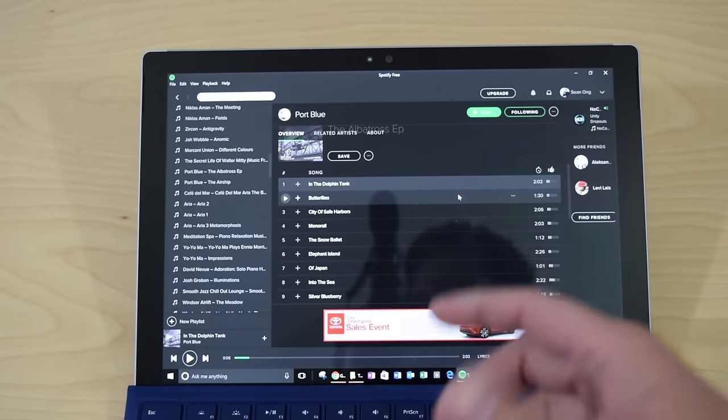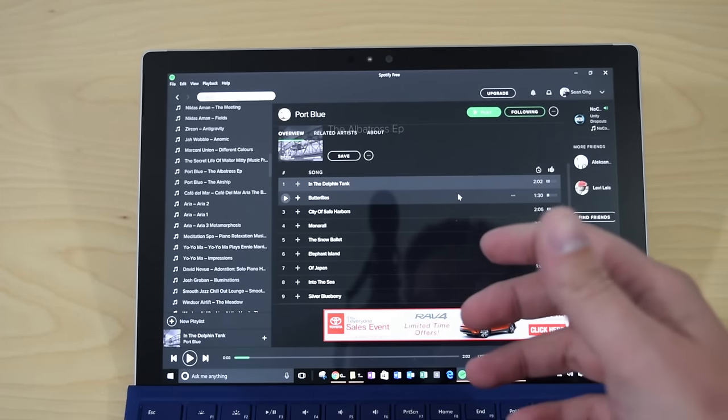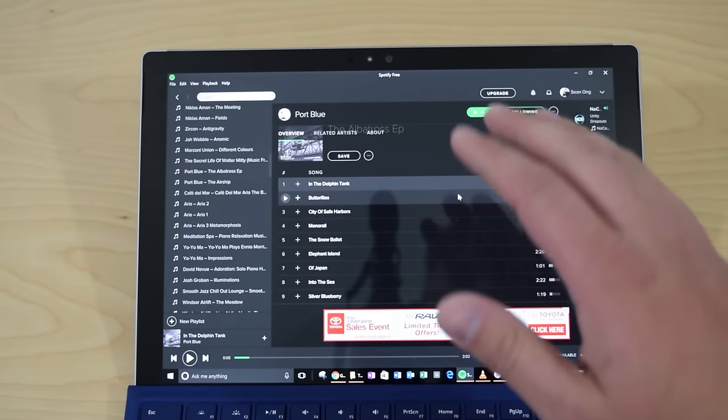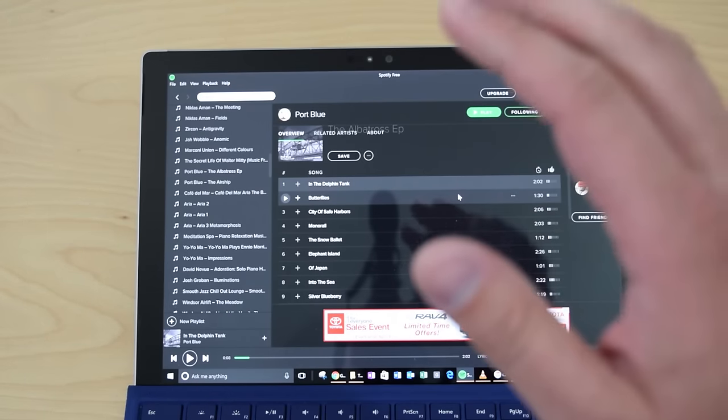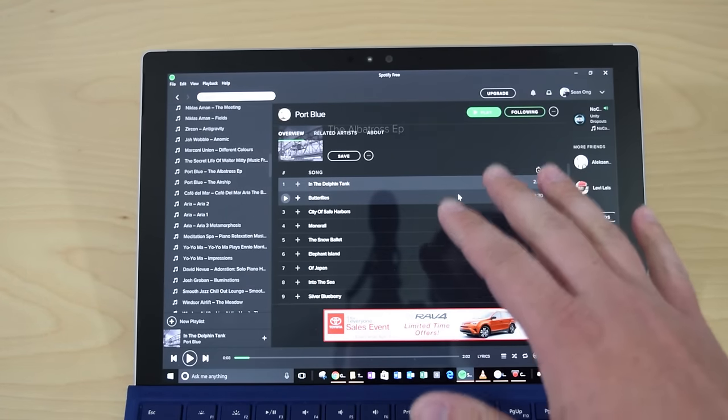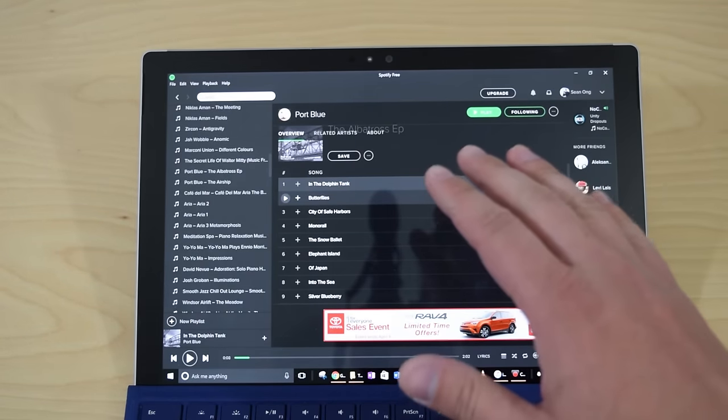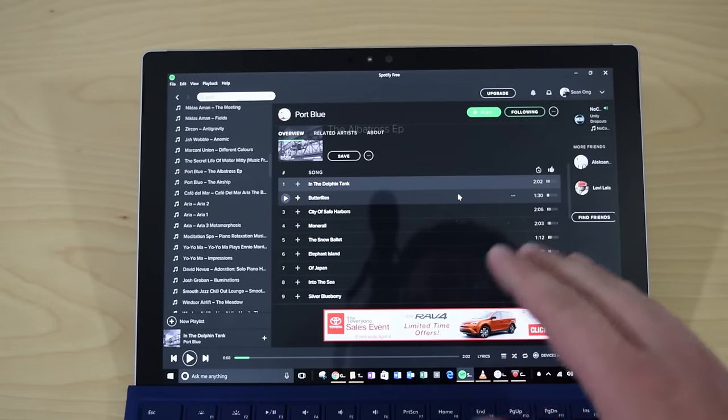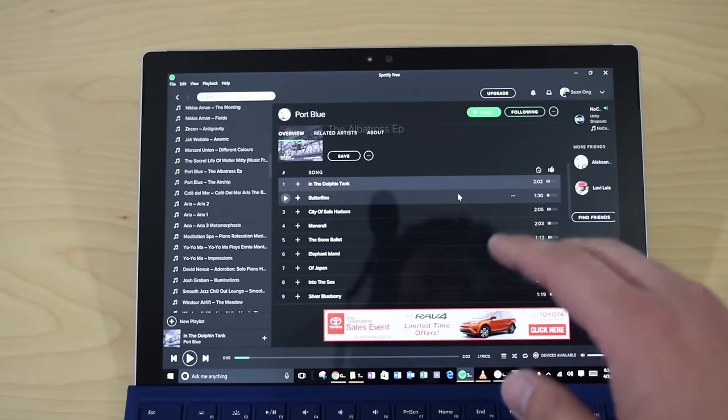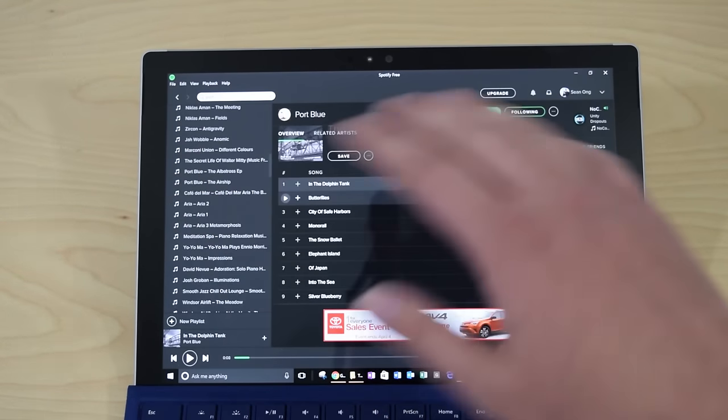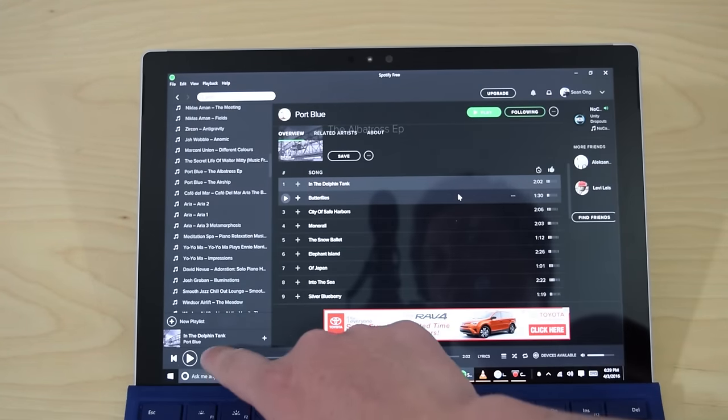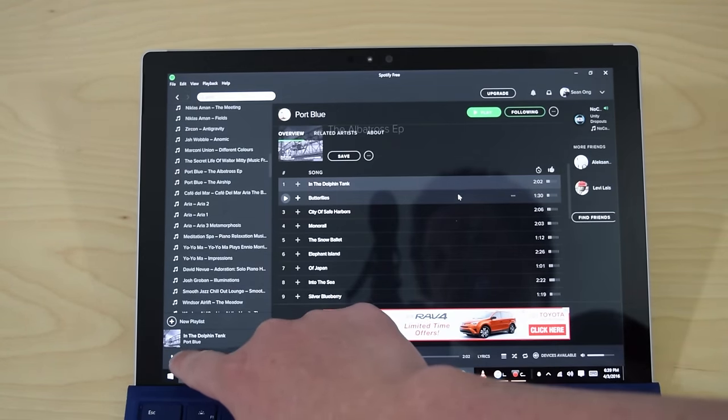Hey everyone, this is Sean today with a super quick video. I'm going to show you today how you can play music with your screen off. This is iTunes, this is Spotify, this is VLC, this is in the web browser. Anything you want. Let me show you really quick.